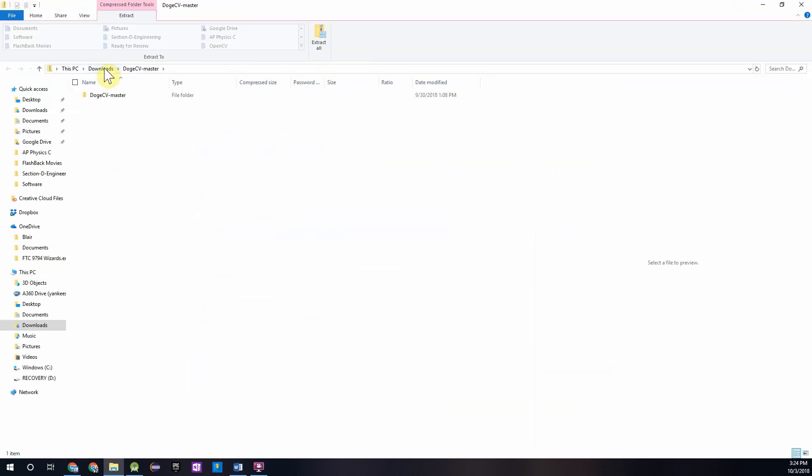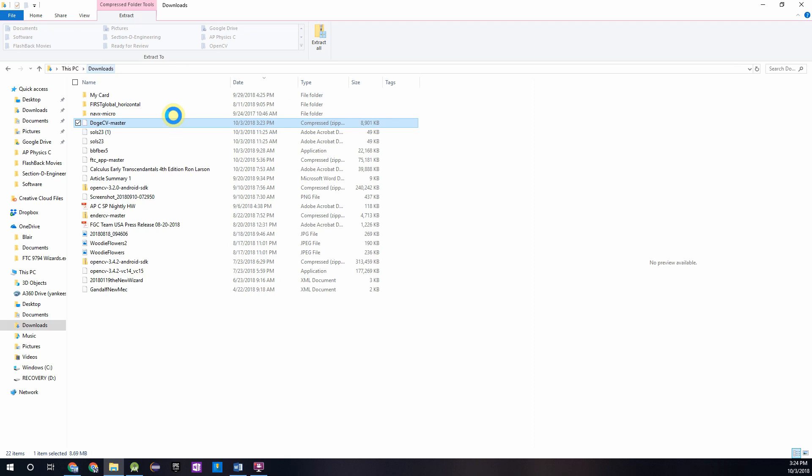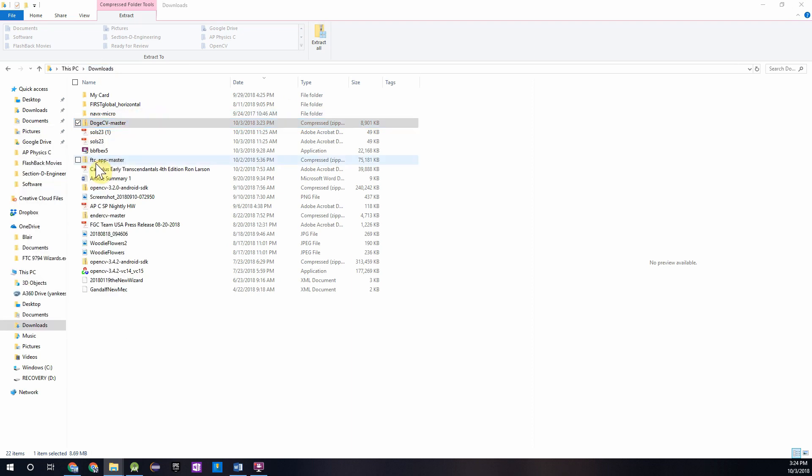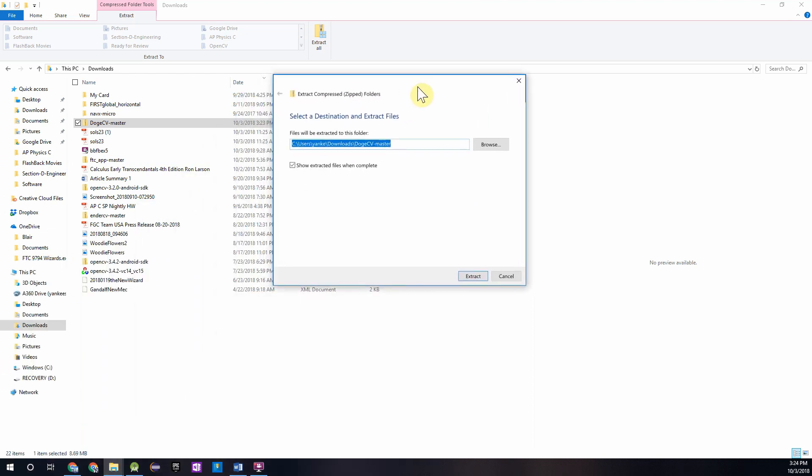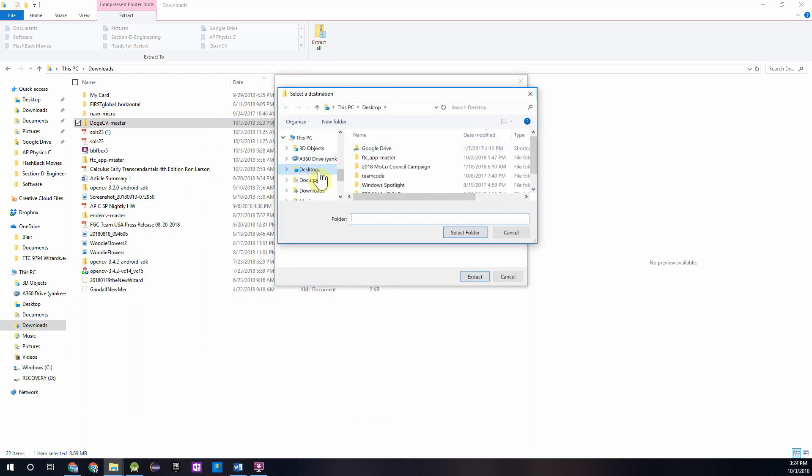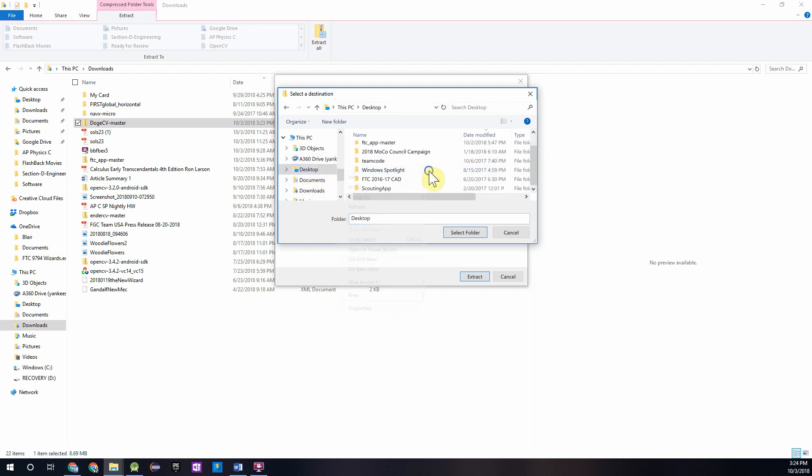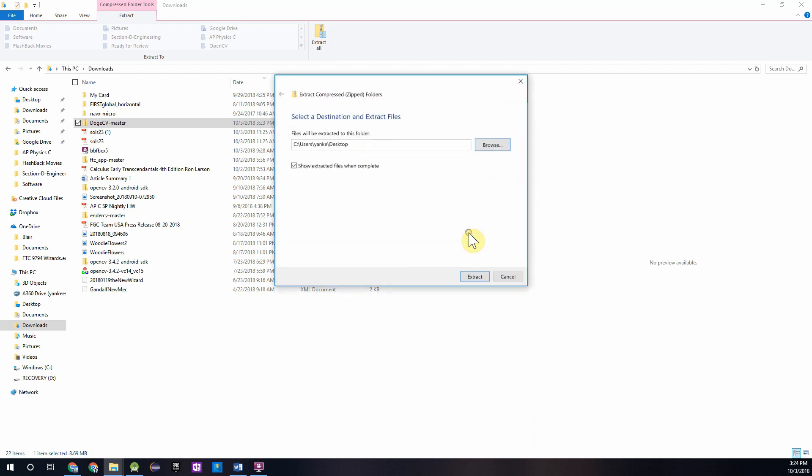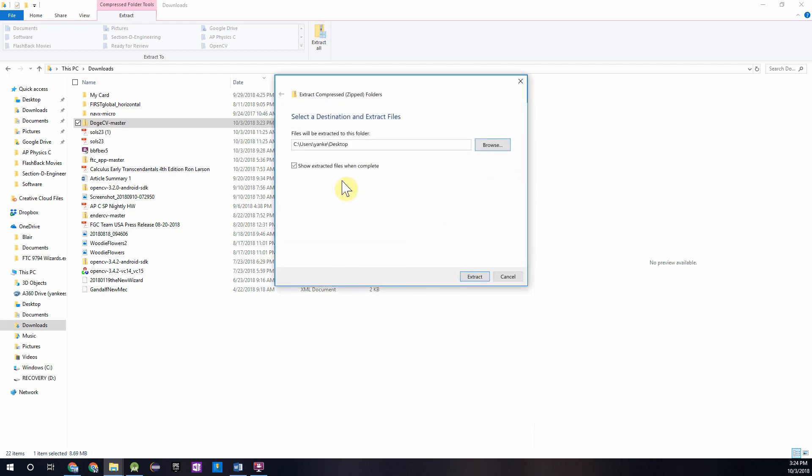Once it's finished downloading, go into your downloads folder, right-click on it, and extract all of the document contents. I recommend putting it somewhere in your documents or on your desktop, basically anywhere outside of your downloads folder. I'll just put it on my desktop for now, and we'll go ahead and extract the files.